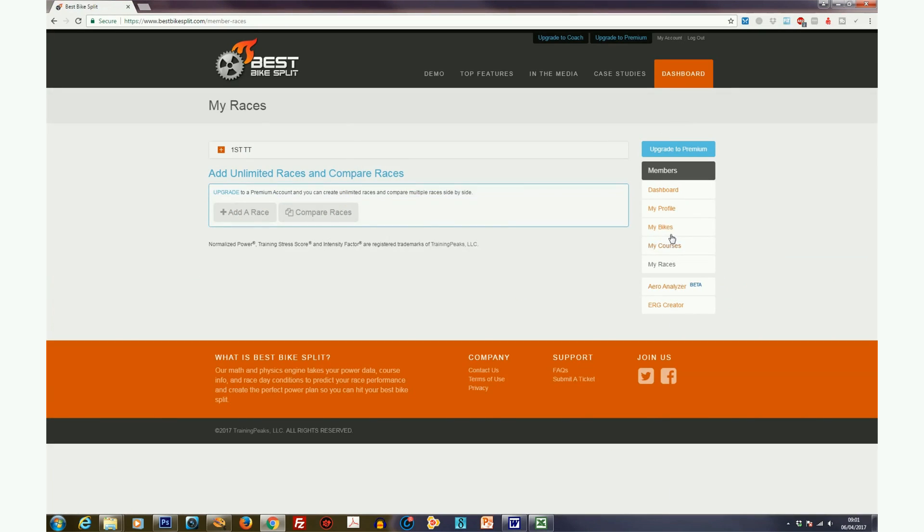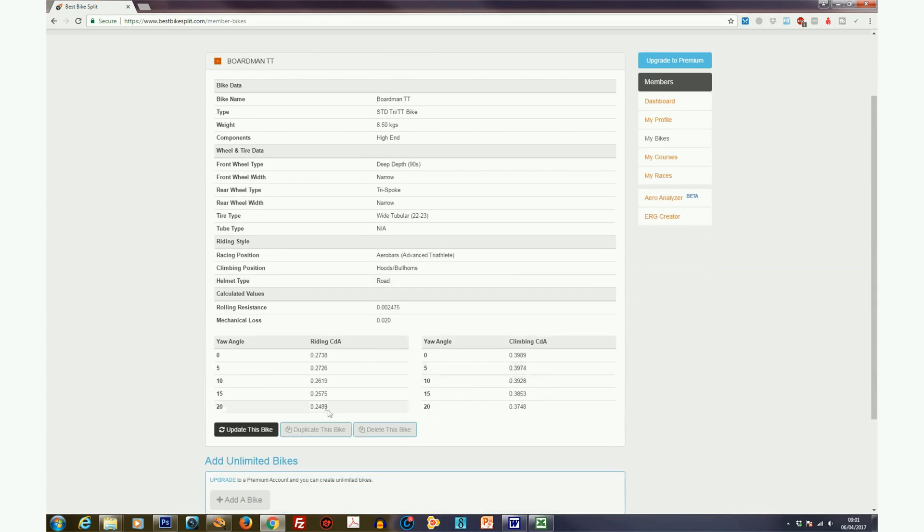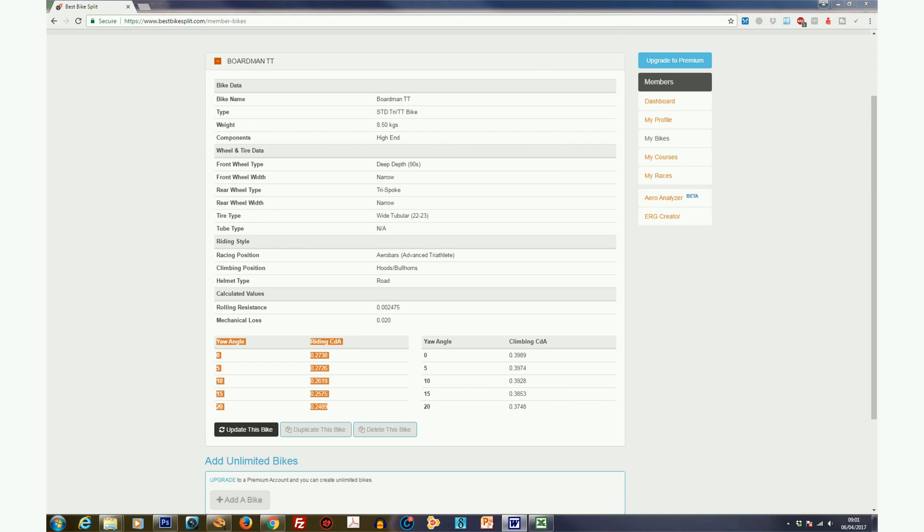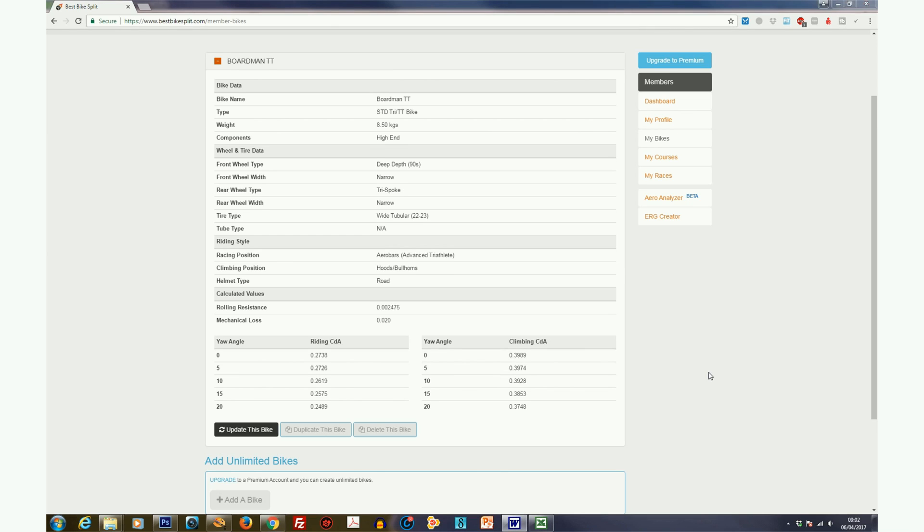If we go into My Bikes and then have a look at the baseline data here. So the baseline data is with a very aero setup on the TT bike, where the CDA is generated at various yaw angles by Best Bike Split, starting at 0.738 at a narrow yaw angle. In the climbing, it falls somewhat, the aero efficiency falls because we're out of that TT position, to 0.3989. So just hang on to those figures in your mind.